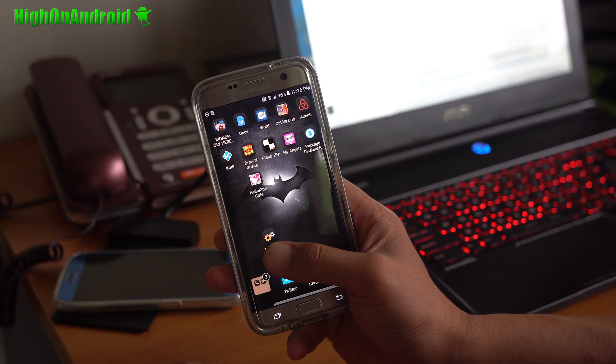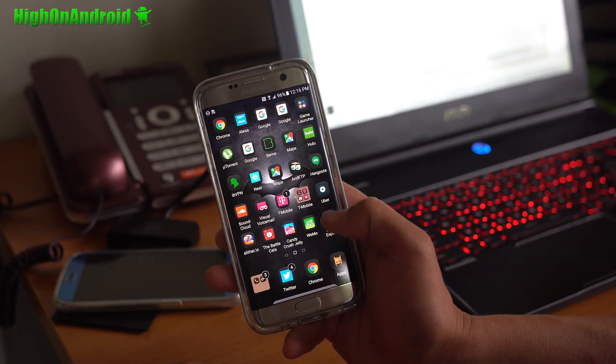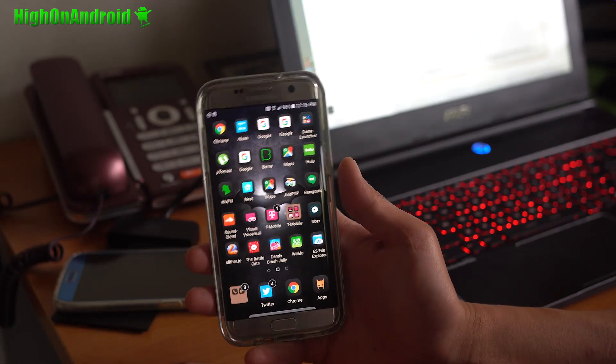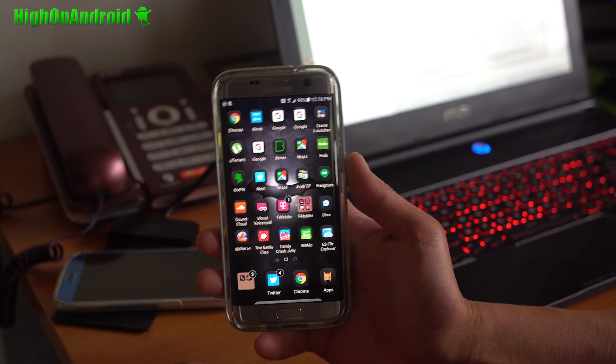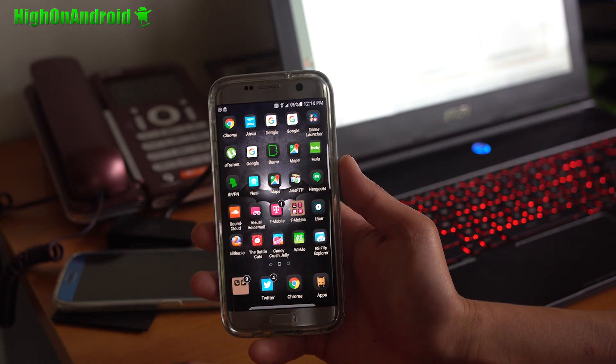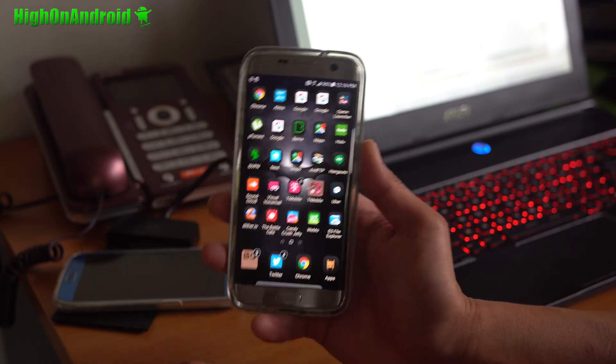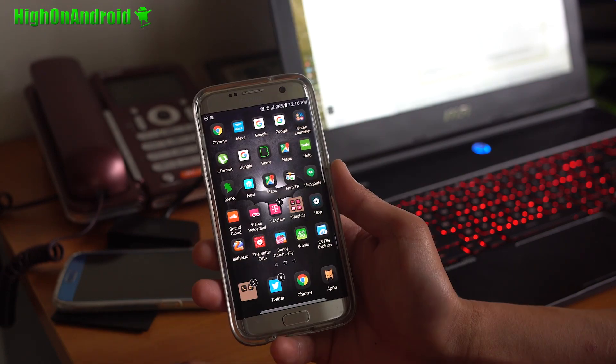Hi guys, today I'm going to show you how to install the Batman Injustice Edition theme on your Galaxy S7 or S7 Edge that's not rooted.